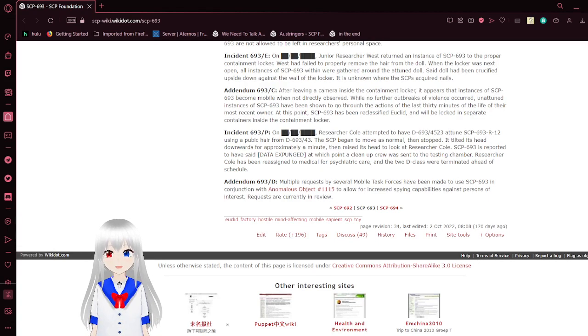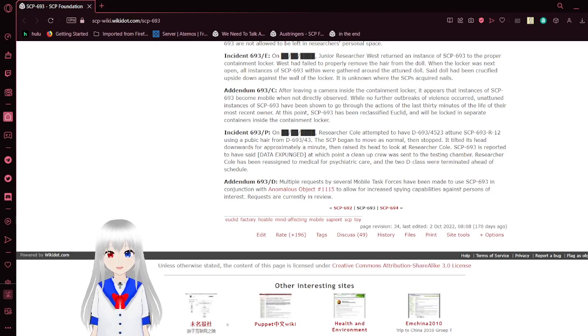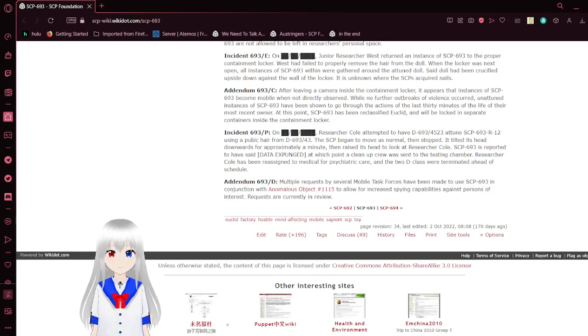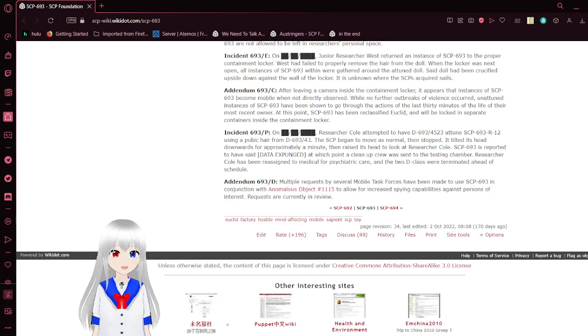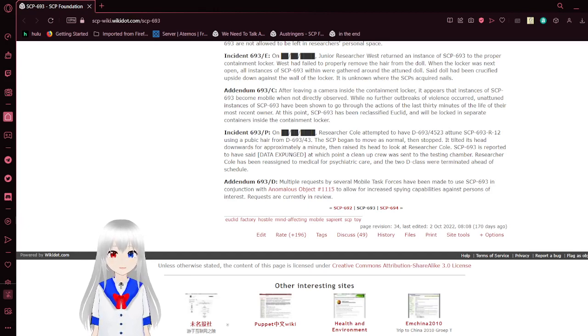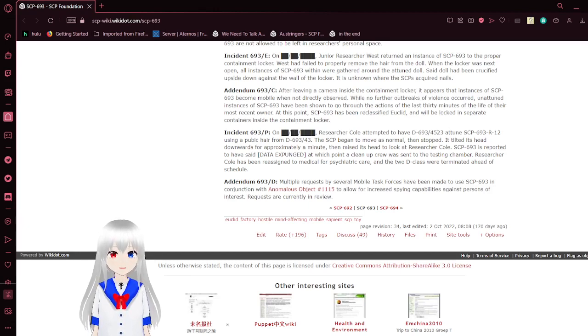Incident 693P. On an unknown day, Dr. Wess had D-class personnel D-693-4523 attune an SCP-693-R12 using a pubic hair from D-693-43. The SCP began to move as normal then stopped, tilted its head downwards for approximately a minute, then raised its head to look at Researcher Cole.